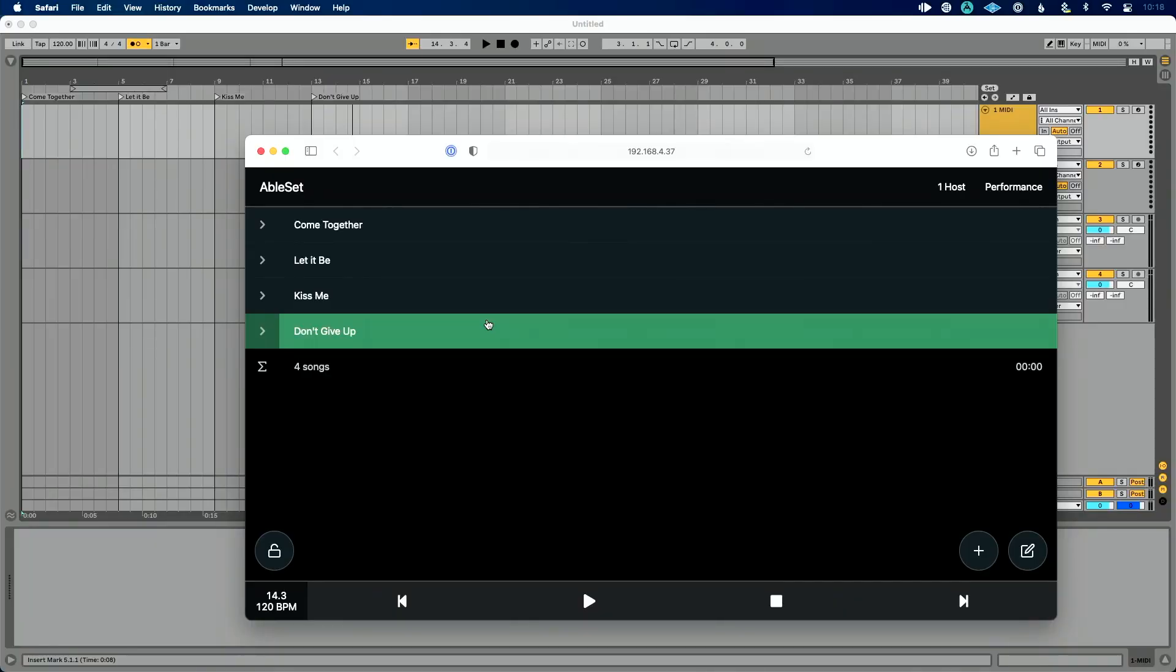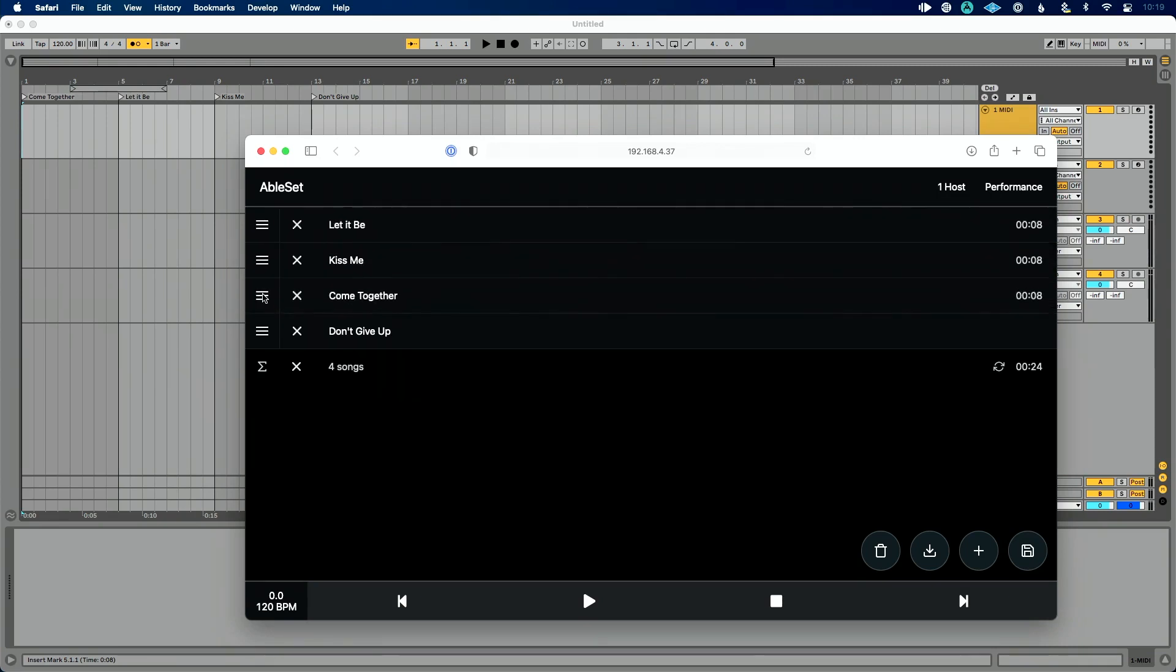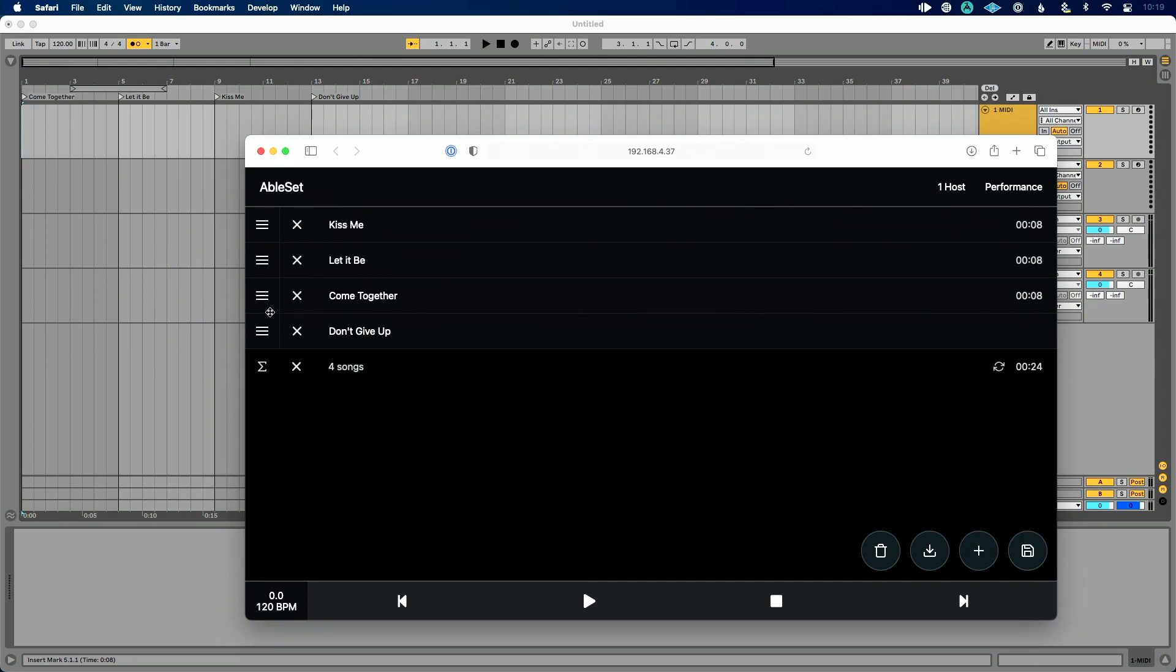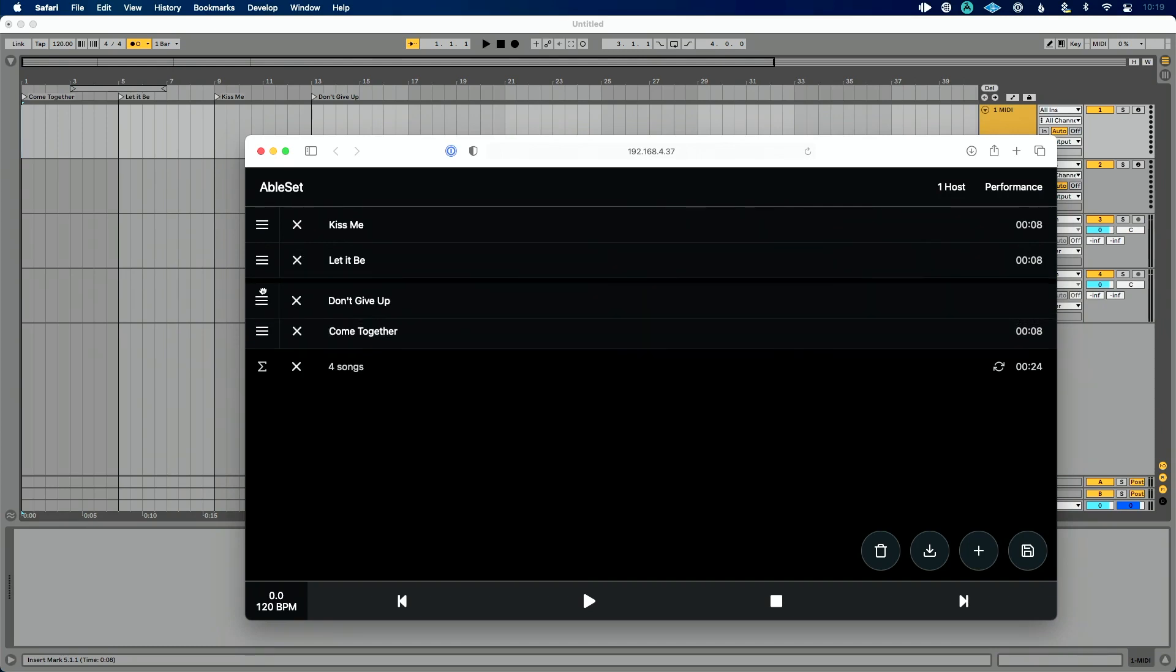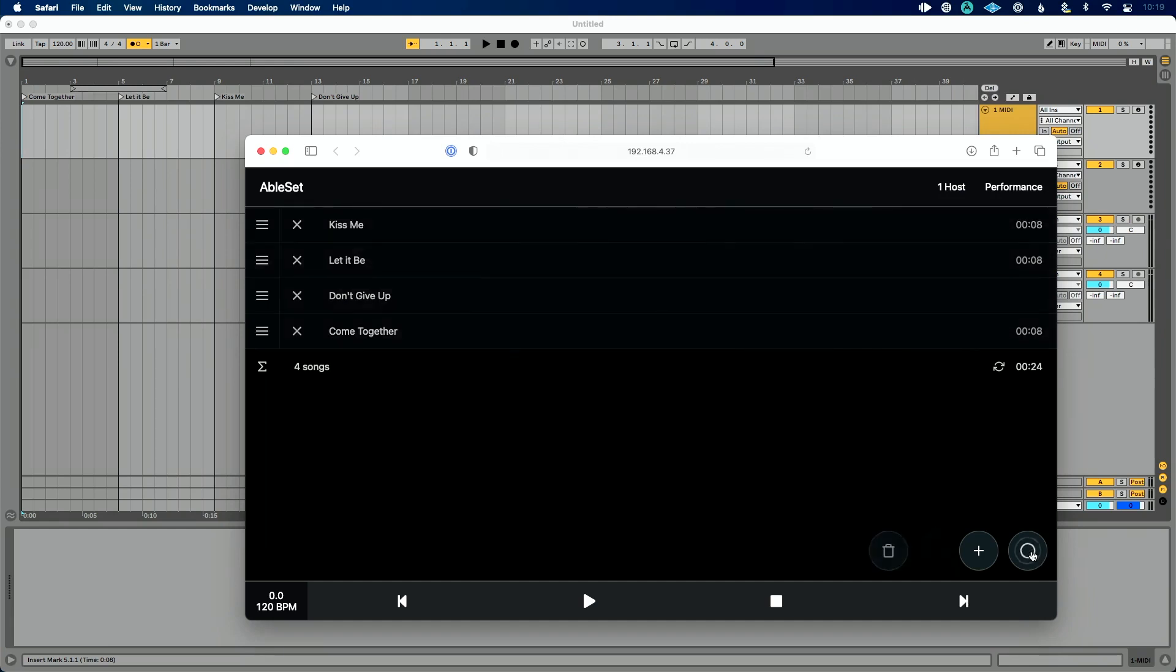So now, again, if this is all it did, this is awesome, but there's some fun things we can do here. So let's go to this pencil icon here and we're going to edit our setlist. And this is the power of Ableset. So you see a couple of things when we have this little hamburger menu that allows us to redo our song order. So let's make Kiss Me first. Let It Be, let's do Don't Give Up and then Come Together. Now let's save this icon.